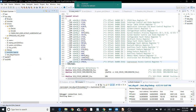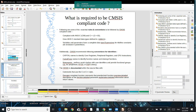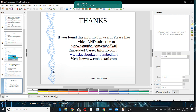That is all for today. If you find this information useful, please subscribe to the YouTube channel. You can also visit my website where this topic is described as an article as well.